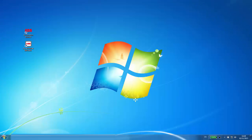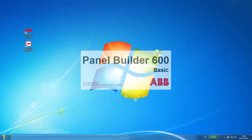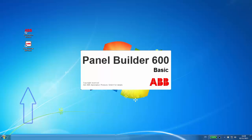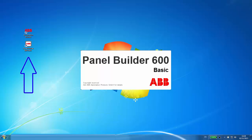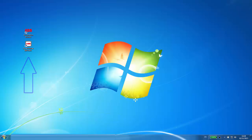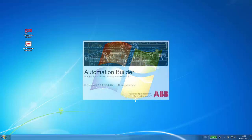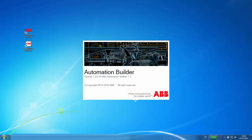In this example, Panel Builder 600 Basic has already been installed in stand-alone option in this computer, and as a result a shortcut is seen on the desktop. Another option is to use it through the automation builder suite, in which it is also included.